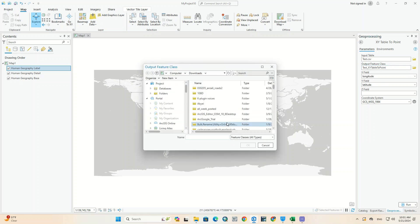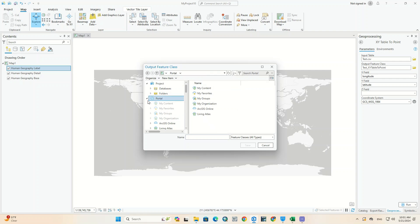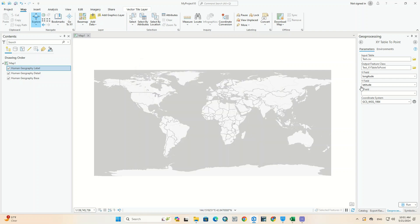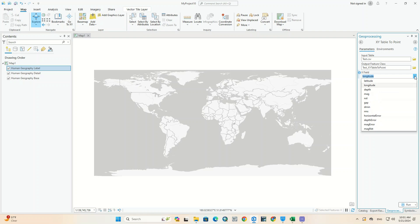If needed, you can change the path to save the file. Although it automatically detects the X and Y columns, you can change them using the available columns in the Excel file.